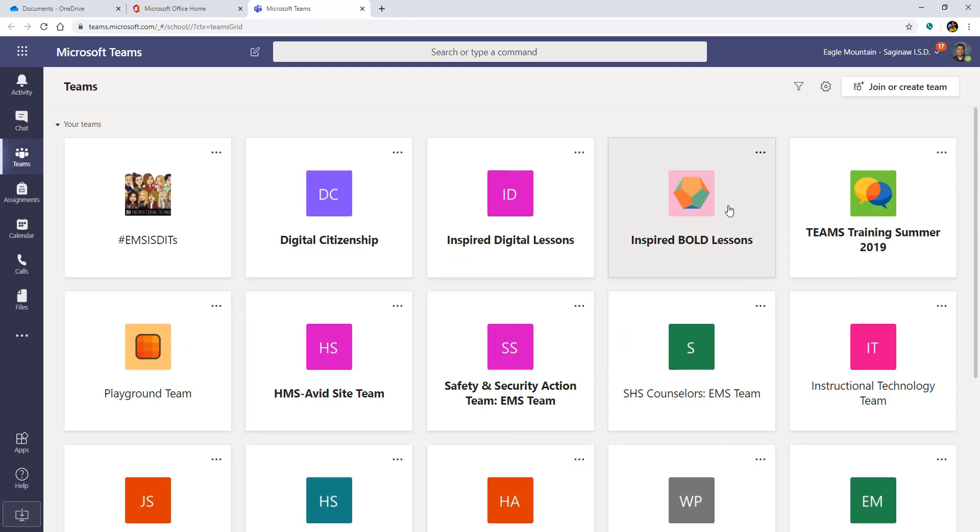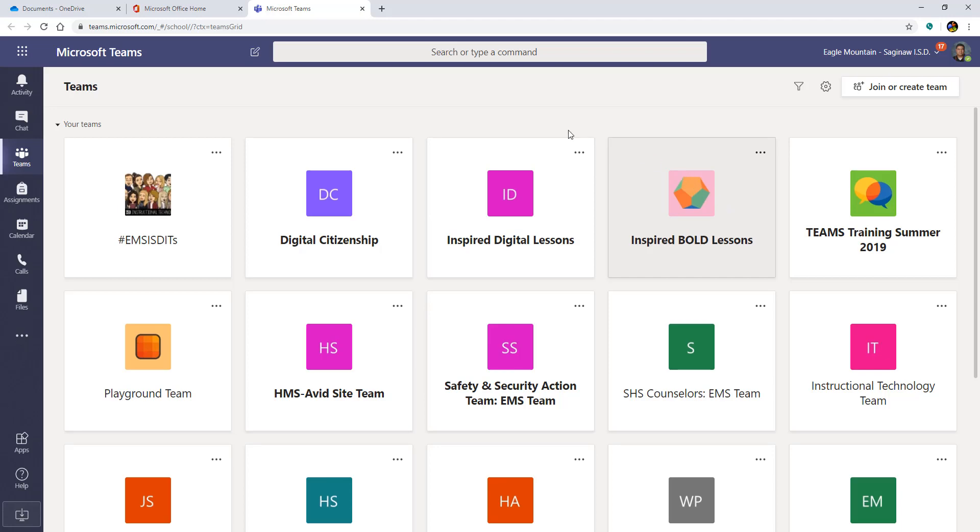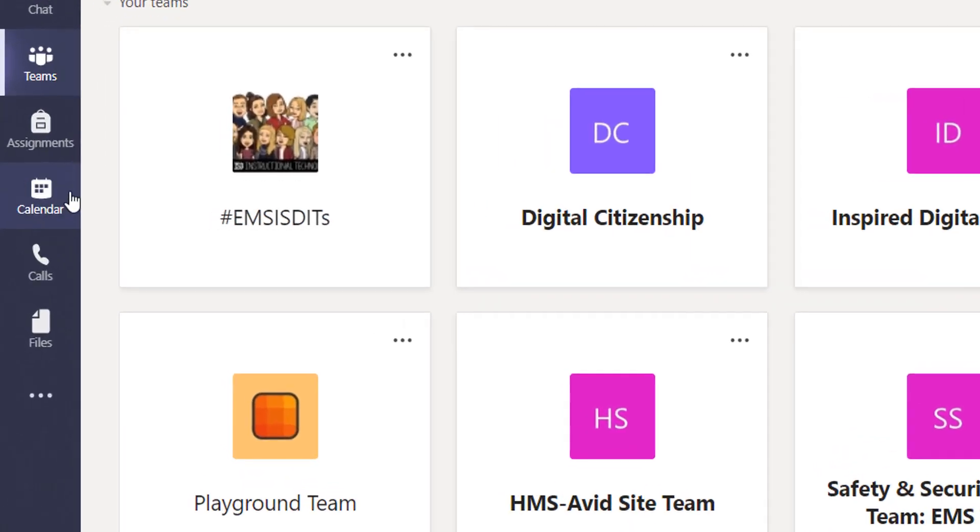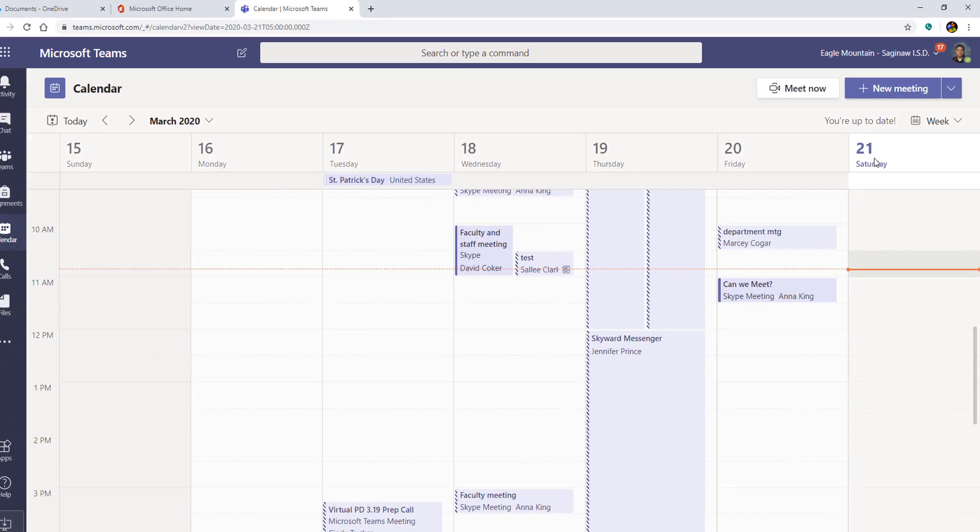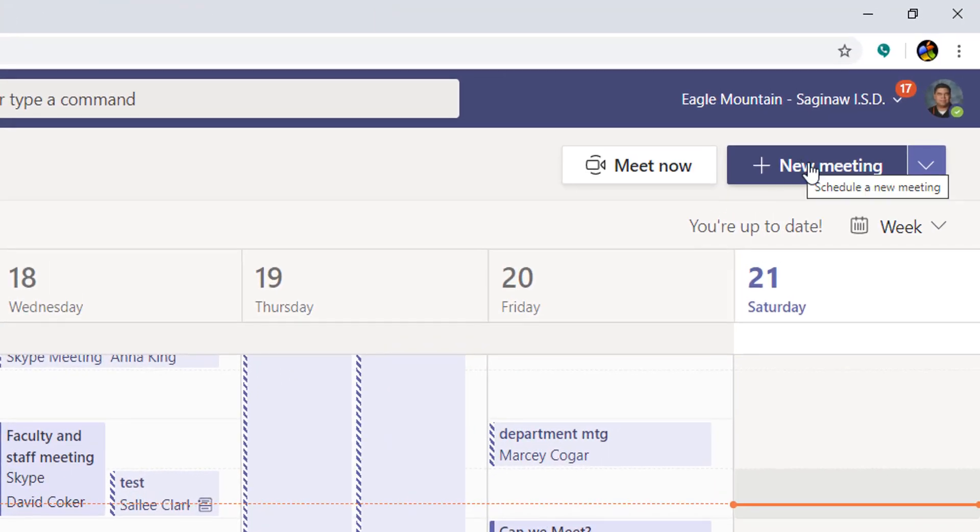So just like you would send out an email and you would list all of the recipients, the parents, all of the stakeholders for a 504 and ARD meeting, you're going to do the same thing. But instead of doing this through Outlook, your mail, you're going to do this through Teams. So to do this, you're going to click on the calendar on the left and you're going to click new meeting up here at the top right.